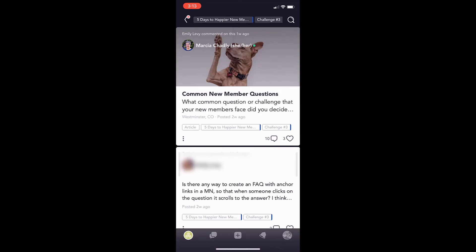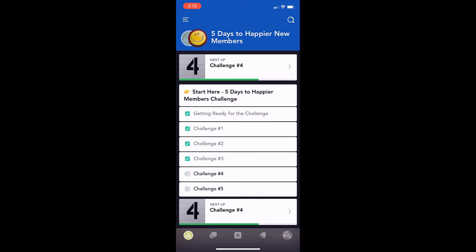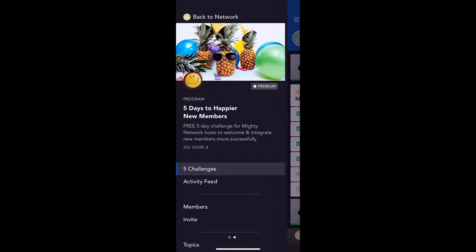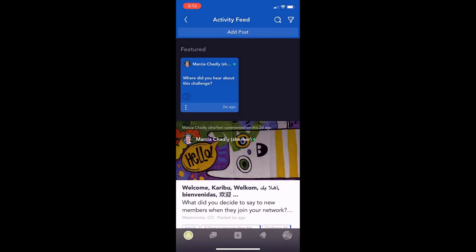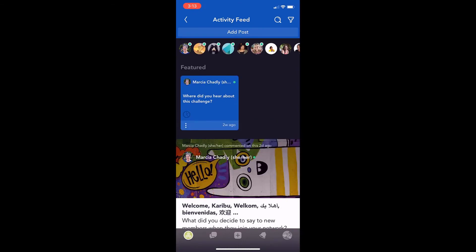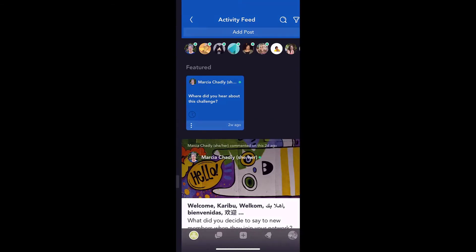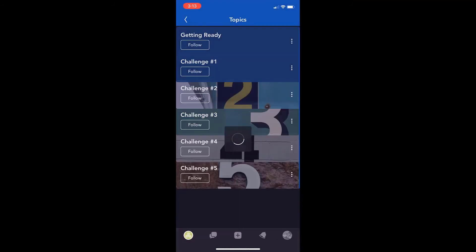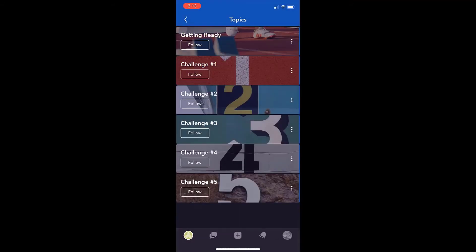That link at the bottom actually opens up the topic for the day. If I go back, this is the table of contents area for the course with all the different challenges. People can go straight to the activity feed and look at what other people have been talking about. You can also go into the topics, which will take them to the Getting Ready posts and then the different posts for each of the five challenges.